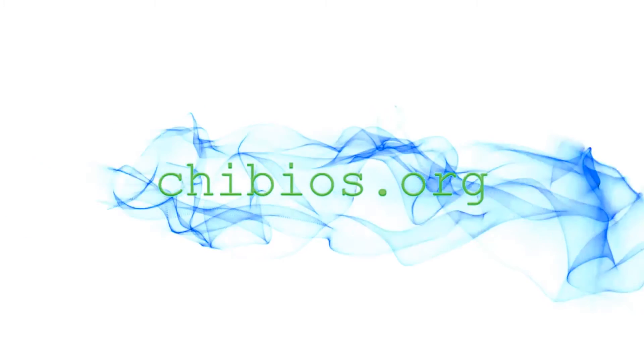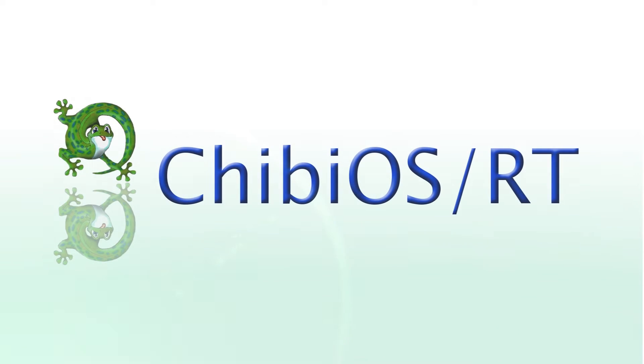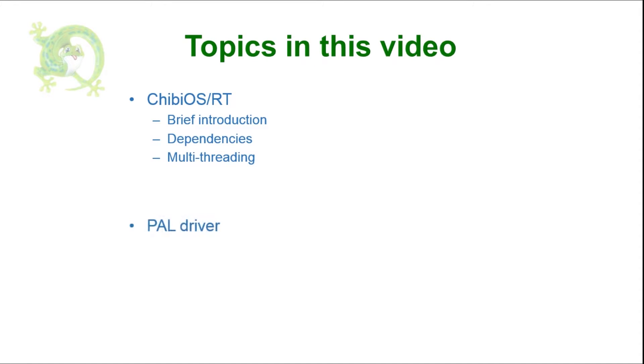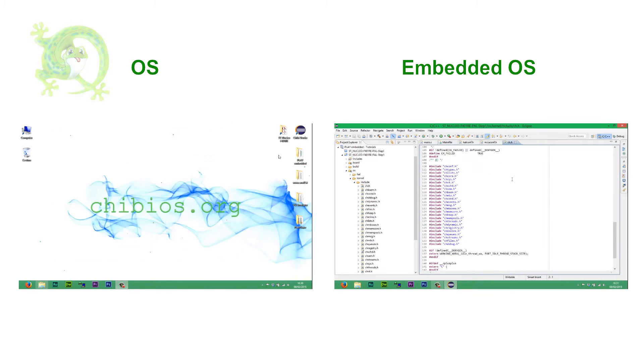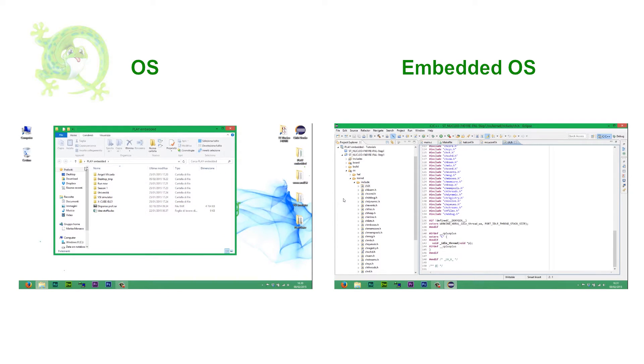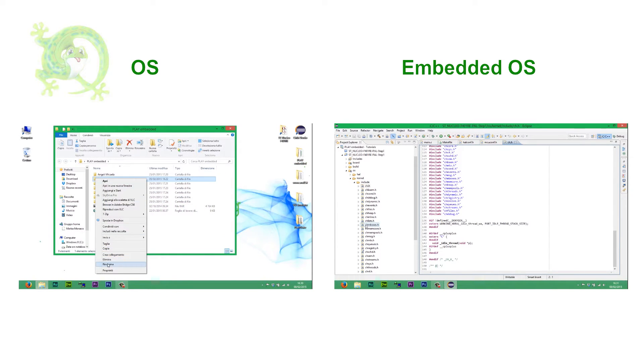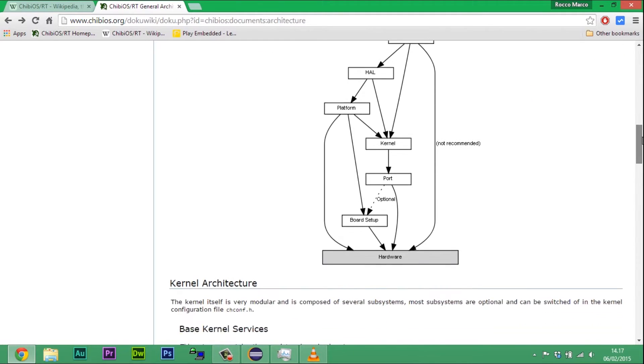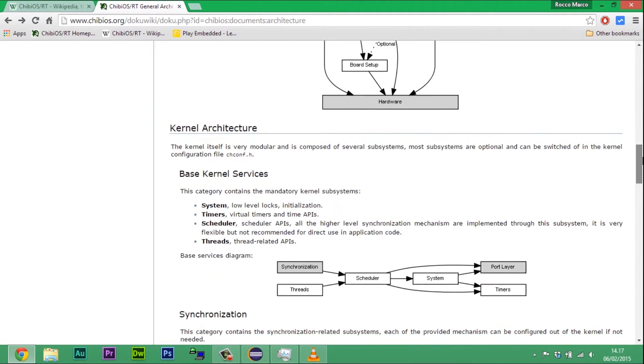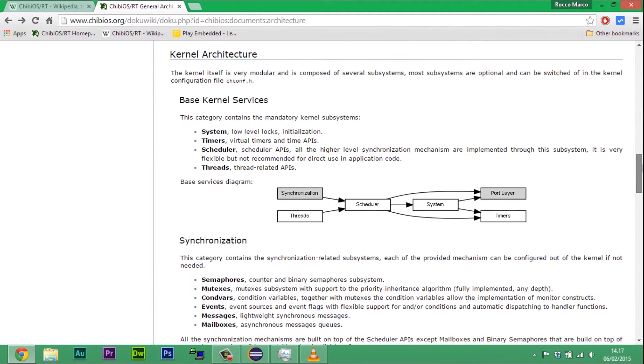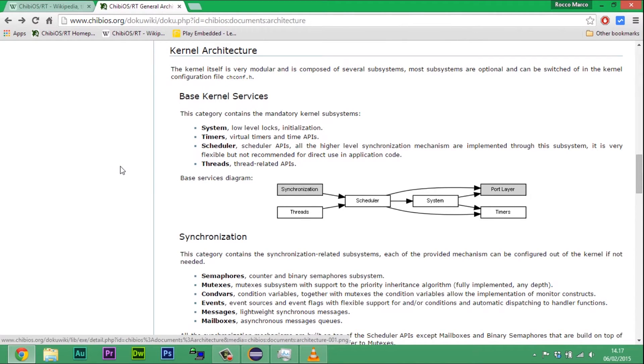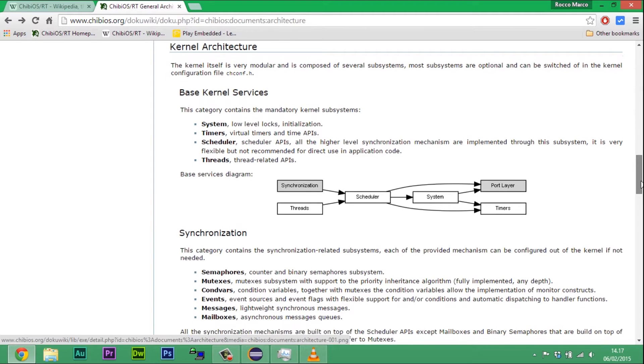Welcome to Hello ChibiOS. ChibiOS is a compact and fast real-time operating system supporting multiple architectures.